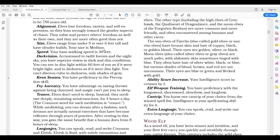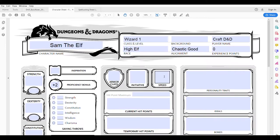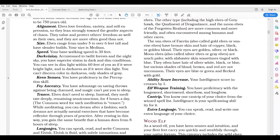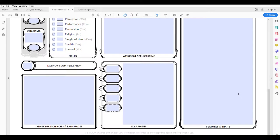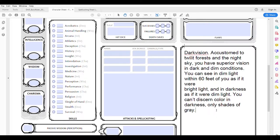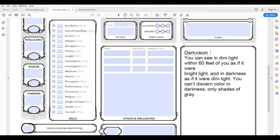Their speed is 30 feet, so we can go ahead and put 30 in the speed box on the character sheet. Elves do have darkvision — they're accustomed to twilight forests and the night sky. So this is something I'd want on my character sheet. They can see 60 feet as if it were bright light, and in darkness as if it were dim light. So I would come over to my features and traits box and put: darkvision, see in dim light 60 feet as if it were bright, and in darkness as if it were dim.